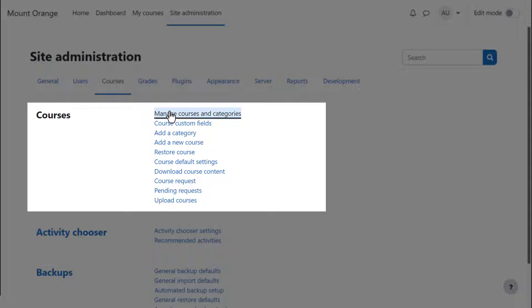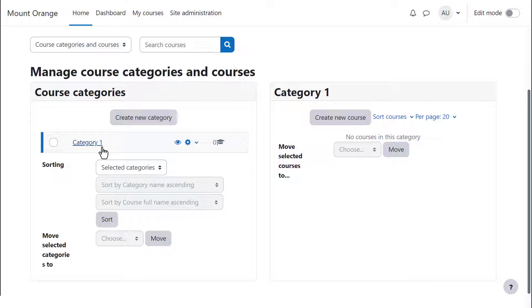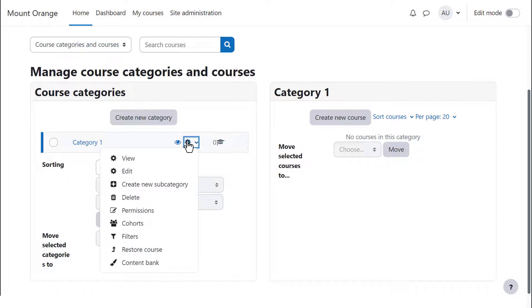Clicking Manage Courses and Categories, we see that a new Moodle site has a single category for adding courses to. It's called Category 1, but you can change its name by clicking the Edit icon.